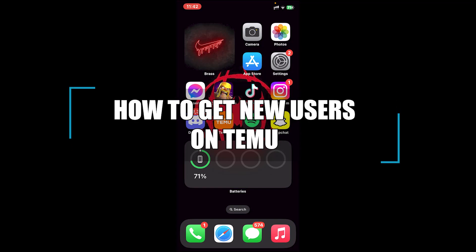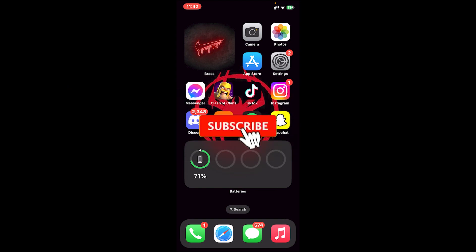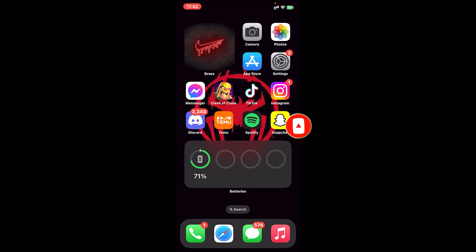Hello everyone, welcome back to our channel Beginners Guide, where we upload guide videos. In today's video I'll be teaching you how to get new users on Temu. Before getting started, if you are new to the channel please subscribe and turn on the notification bell icon to get notified every time we upload new videos. Now let's get started.